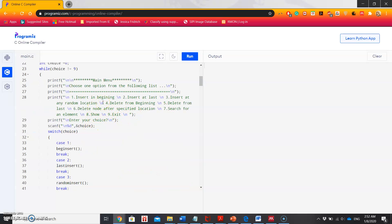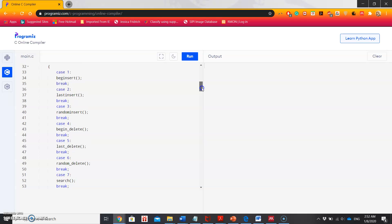The user can insert an item at the beginning, last, or randomly, or the user can also delete elements from the beginning, last, or delete a node after a specified location. It will also show all the elements present in the linked list. Using the switch case, I'm giving all these nine options, so for case 1, 2, 3, 4 and so on it will trigger the corresponding functions.